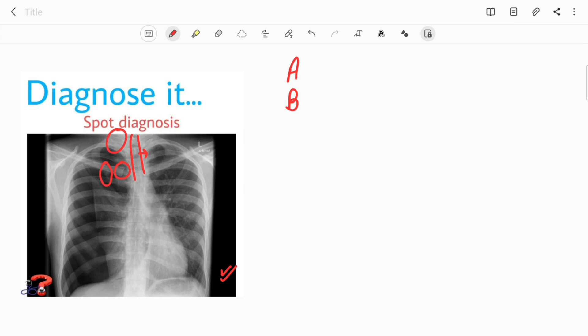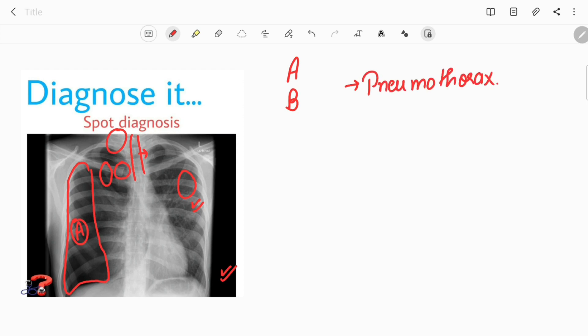Next, discussing the bronchial markings and the lung. In this area, you can see the normal bronchial markings showing the presence of lung. But in this outer area that I am outlining, it is looking more black compared to the rest, and there are no bronchovascular markings. This shows there is air at this place — the presence of air in the thorax, between the visceral and parietal layers of pleura — this is called pneumothorax.